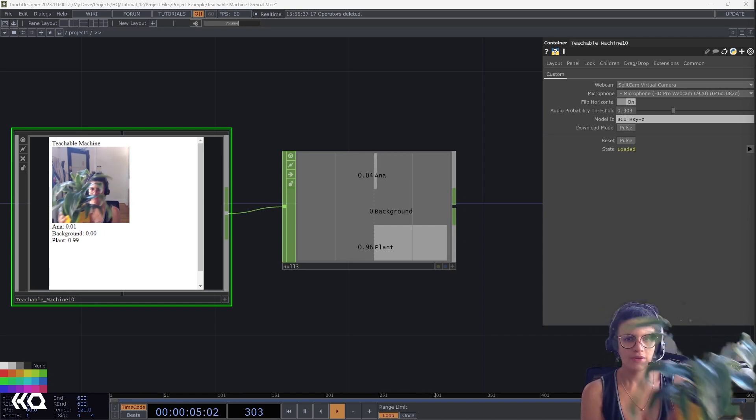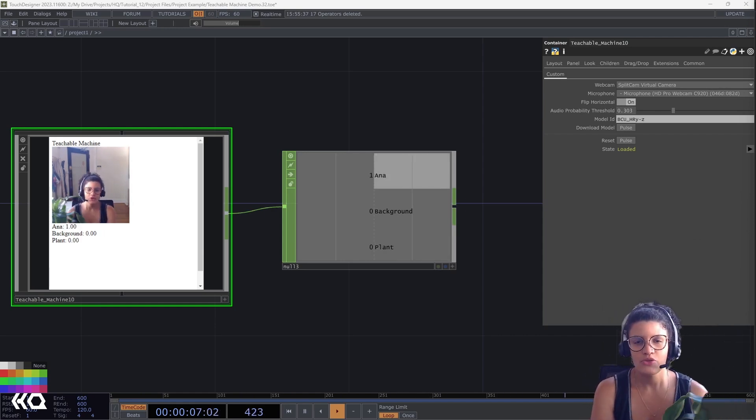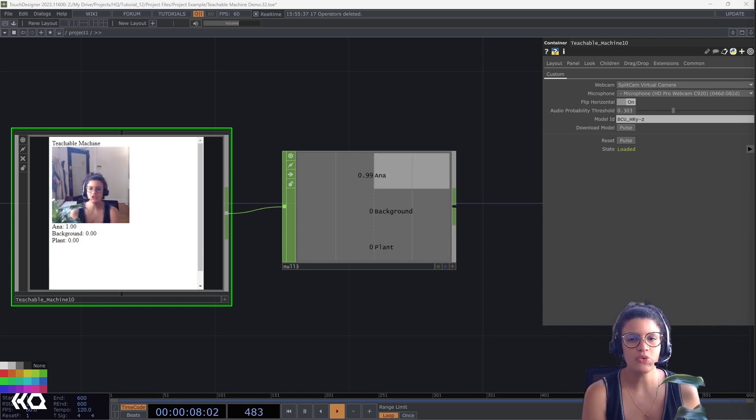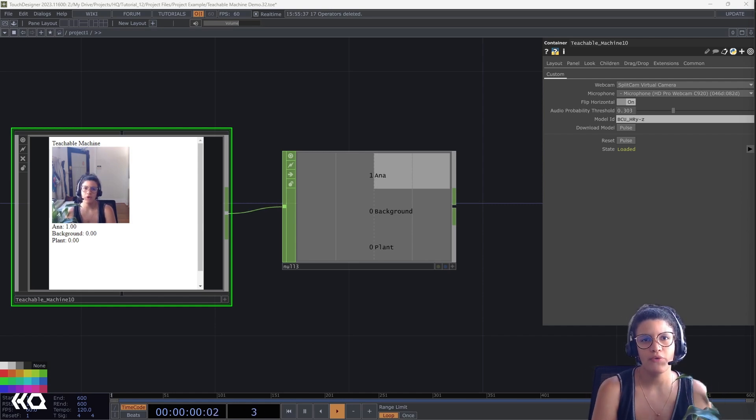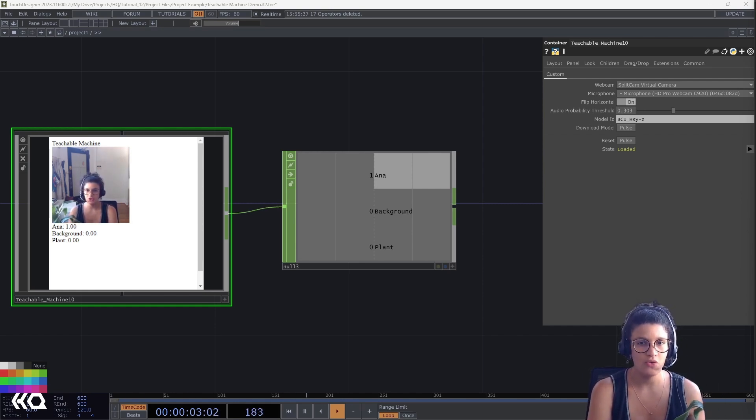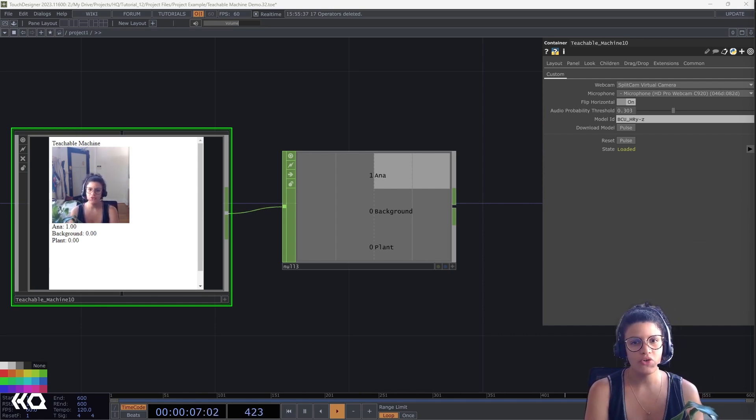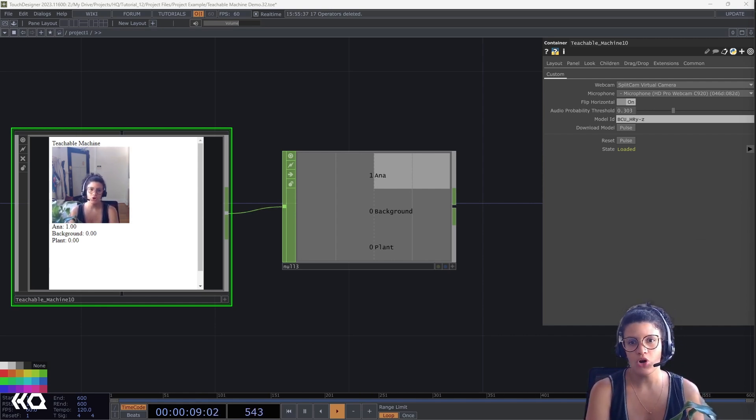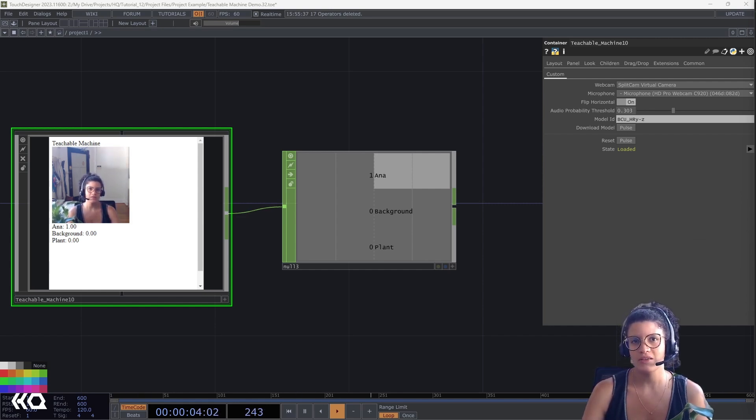Hello everyone, Ana Estarita here. Today, I'll be sharing with you a few very powerful AI integrations that can extend the reach of what's possible with Touch Designer. So, let's get started.